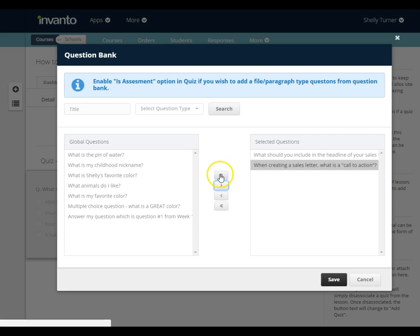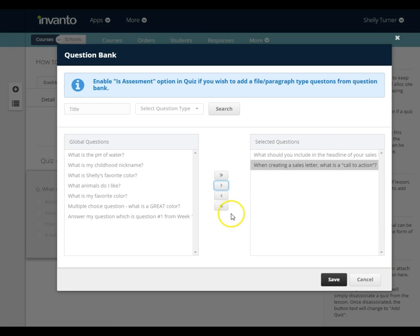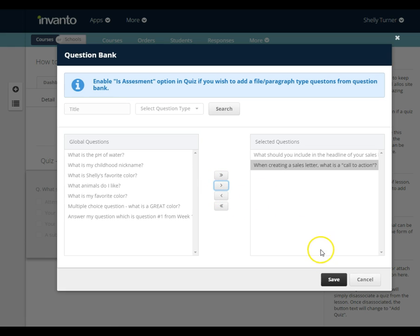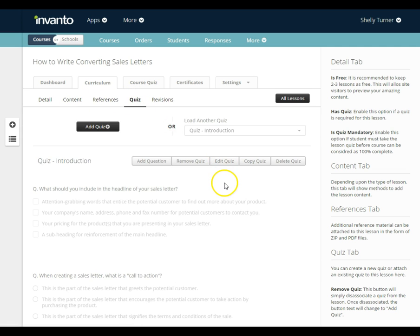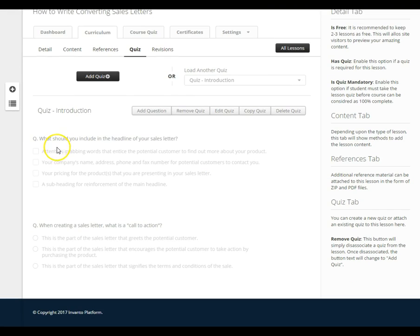Now I want you to notice these buttons. If I wanted to move all of them over I can click the double arrow that points to the right. If I wanted to get all of these out of the quiz I could pick the double arrow going to the left. And for single questions I picked the single arrow. I pulled my question over, I'm going to click save. Now my question's been added so I go back into the quiz area.